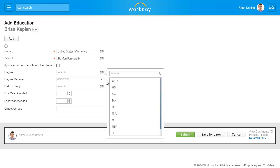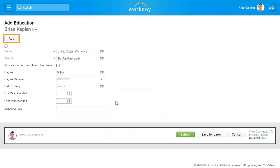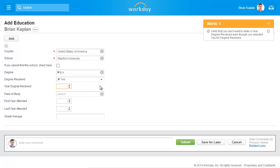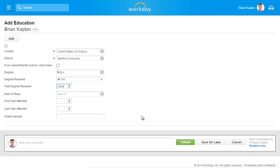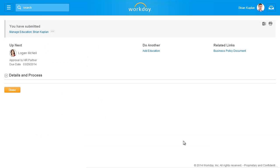Complete any optional fields and use the Add button to include additional education information. Then click Submit. This request is awaiting approval as well. Click Done to return to your profile page.